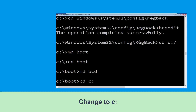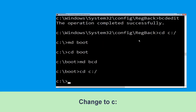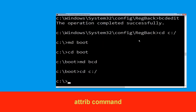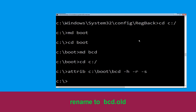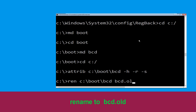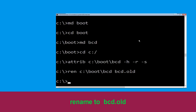Now type cd c:\boot and hit Enter. Now type ren c:\boot\bcd bcd.old and then hit Enter.